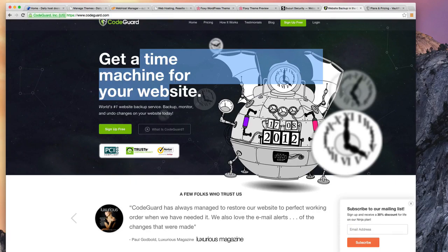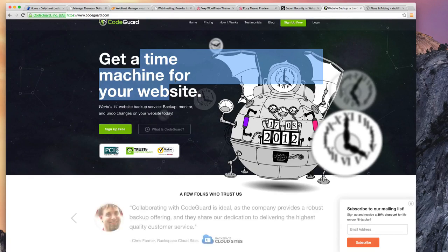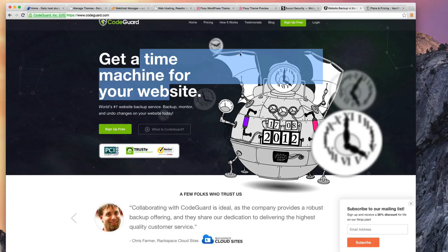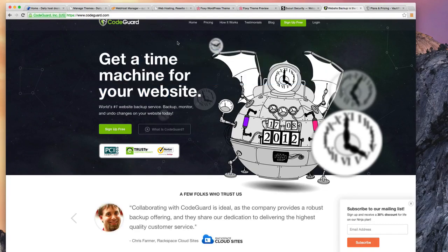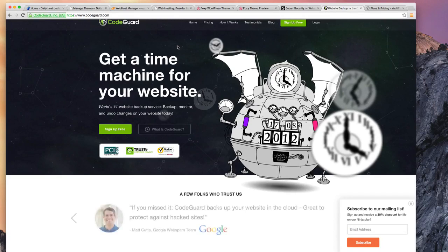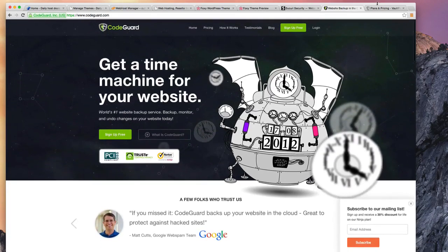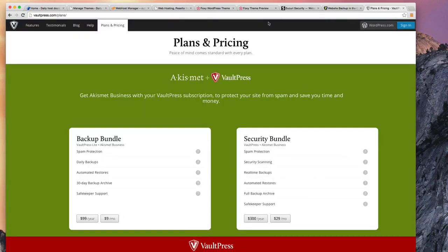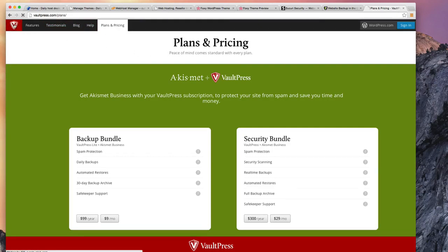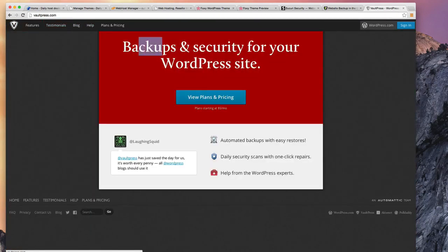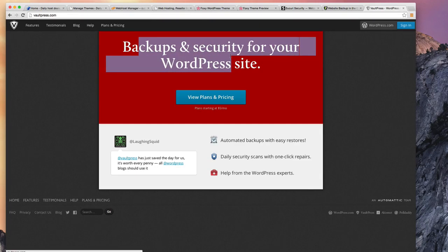So CodeGuard is going to monitor it and back it up every day as well. If anything goes wrong, you can go back to any date and restore the version as of that date. Another one is VaultPress, which is really kind of backup for WordPress. As you see, 'Backup and security for WordPress.' And that's what they do as well, they will do automated backups and easy restore.